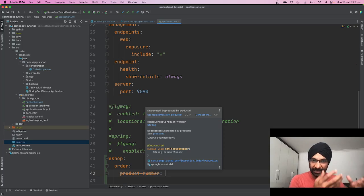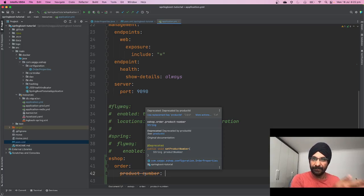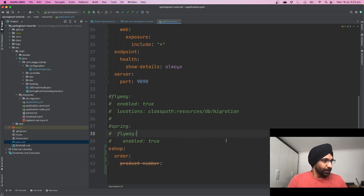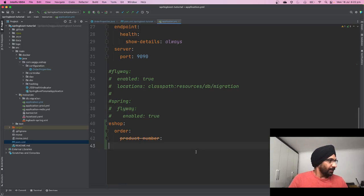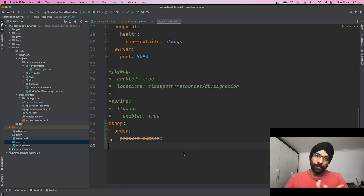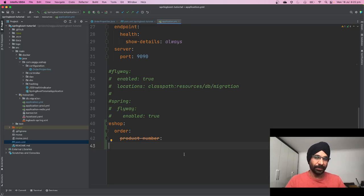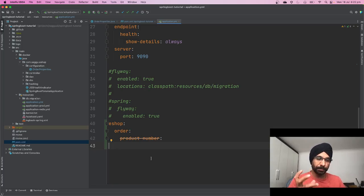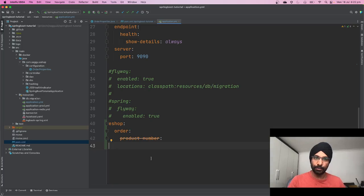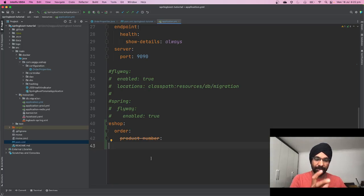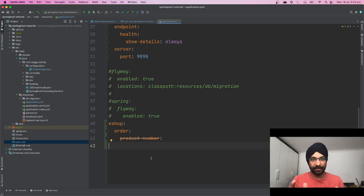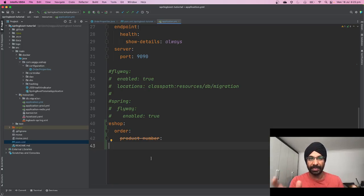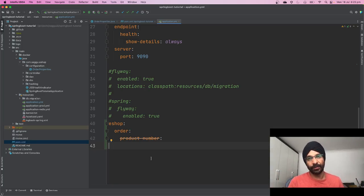So now you must be wondering how this whole magic is happening. What's really going on in the background is when you add this dependency and compile your code, what Spring is doing, or the Maven plugin is doing, is basically it's compiling your code, reading the properties file, and creating a JSON metadata file which is further consumed by your IntelliJ or Eclipse.